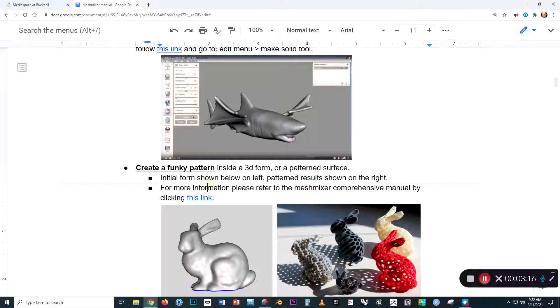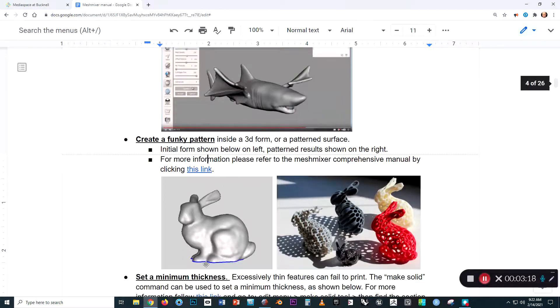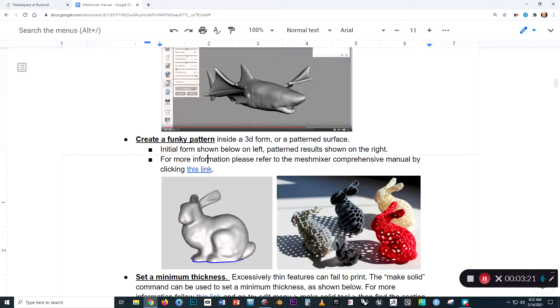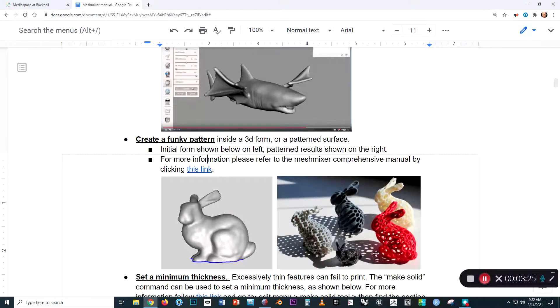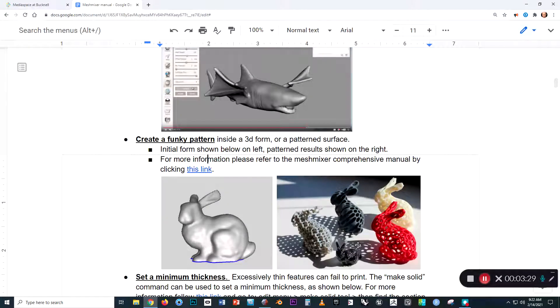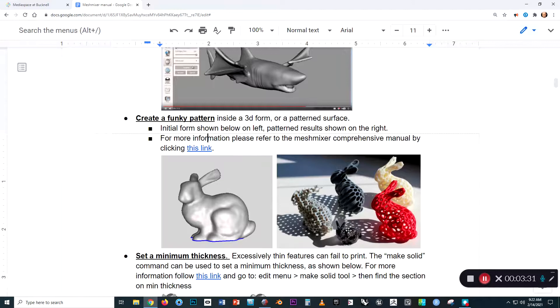We can also make patterns in a form in MeshMixer. So if we start with something like the bunny, we can get it to have a series of spherical holes throughout the interior, or create a Voronoi pattern on the surface, or create other pretty interesting patterns.